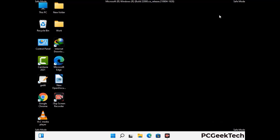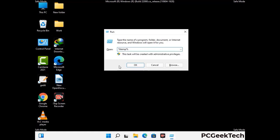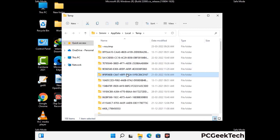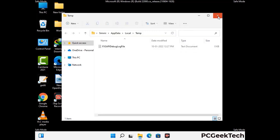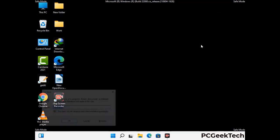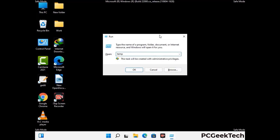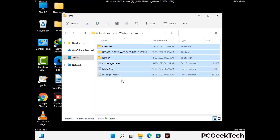Again press Windows and R buttons together on your keyboard to open the Run box. Type in %temp% and press OK. Select all the files and folders and delete them completely from your system. Again press Windows and R, type in temp and press Enter. Delete all the files and folders from your system.